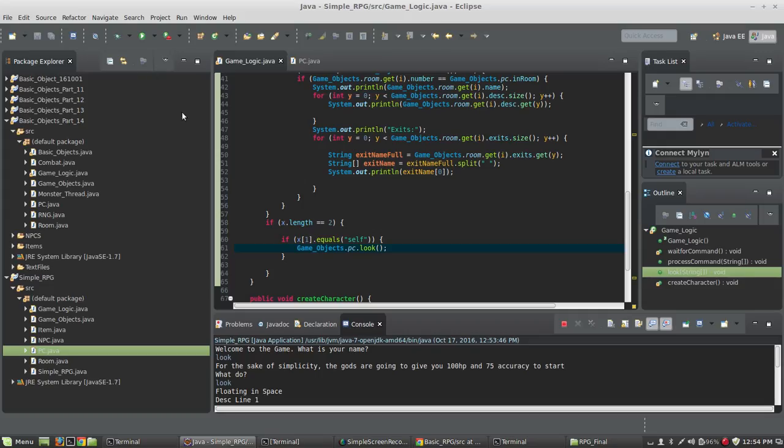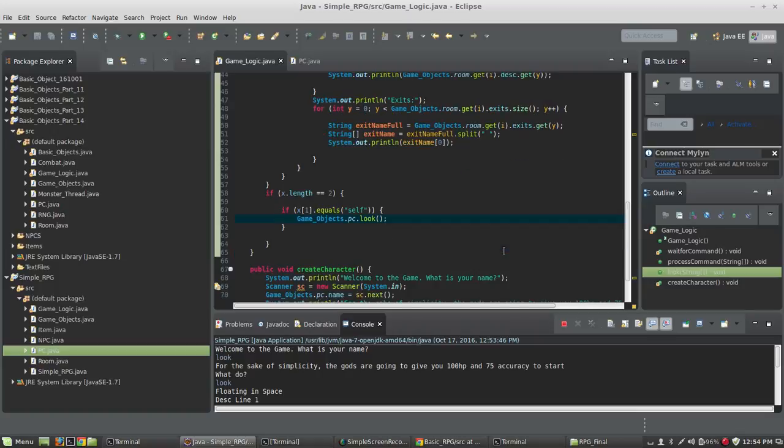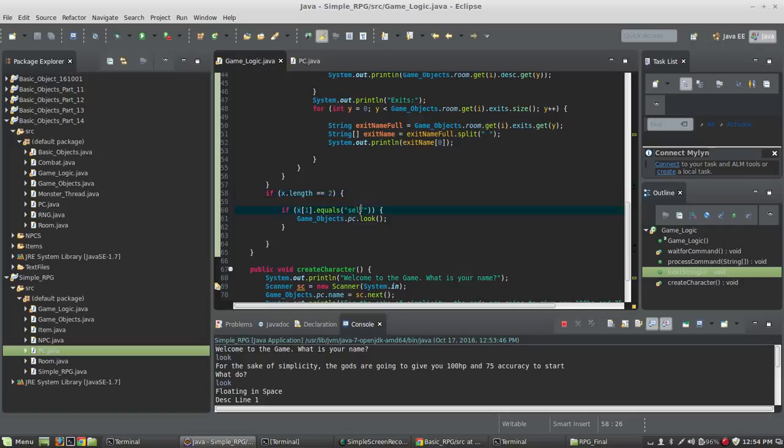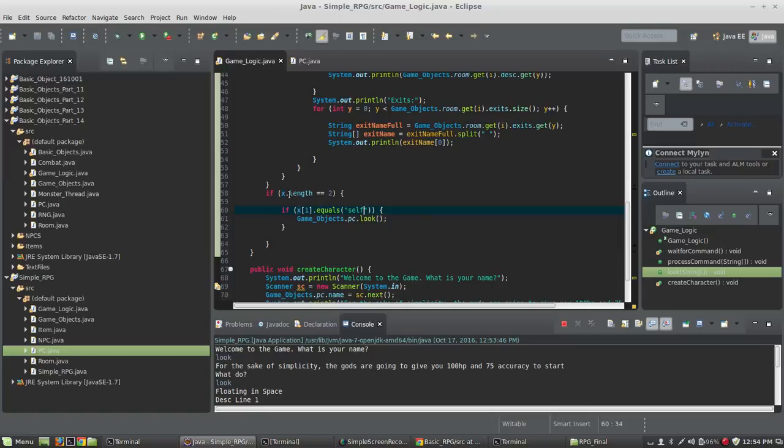So that's really all you need to do in this video is just check the second value of the command. And if there are two, in the second or the position at index 1, equals self, it calls PC look, which then prints information about the PC.